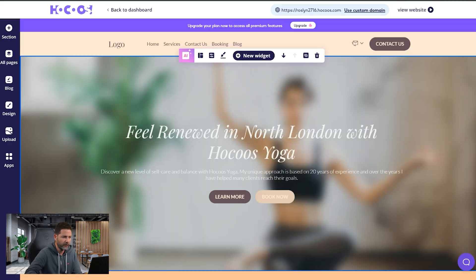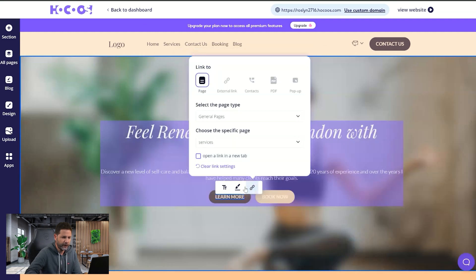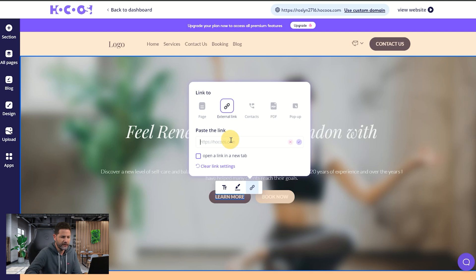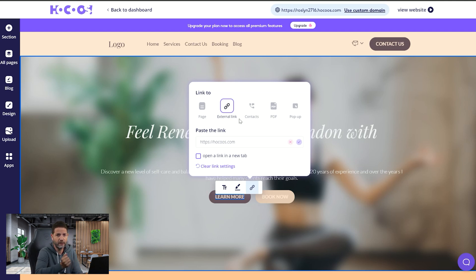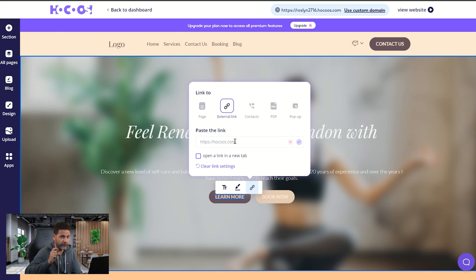Let's go back to the editor and see what else we can do with the button. I'll close this tab and press on linking again. We were on linking to a page; I can also link to an external page. For example, let's say we want to link to hocus.com. If you have content referring to another website, a booking system you use outside of Hocus, you can use an external link. All you have to do is type the URL here — it could be your social media and so on, even though there are dedicated areas for social media sharing.